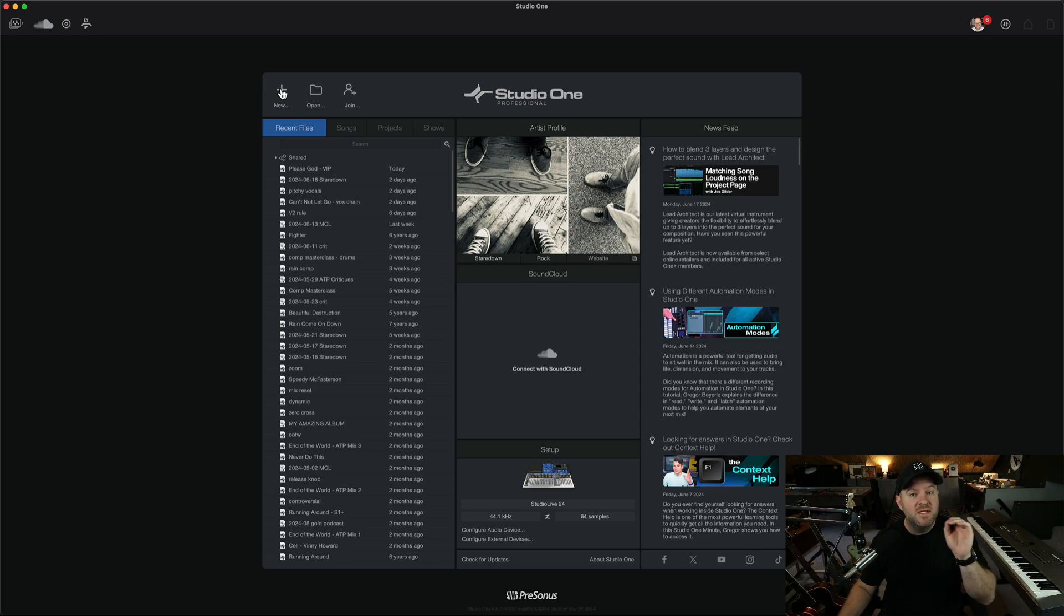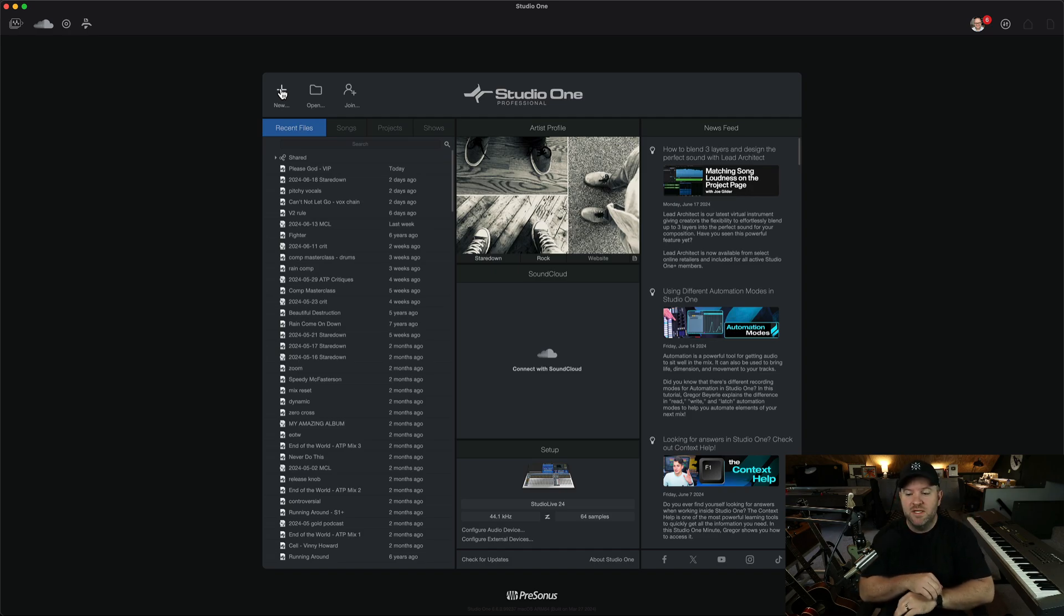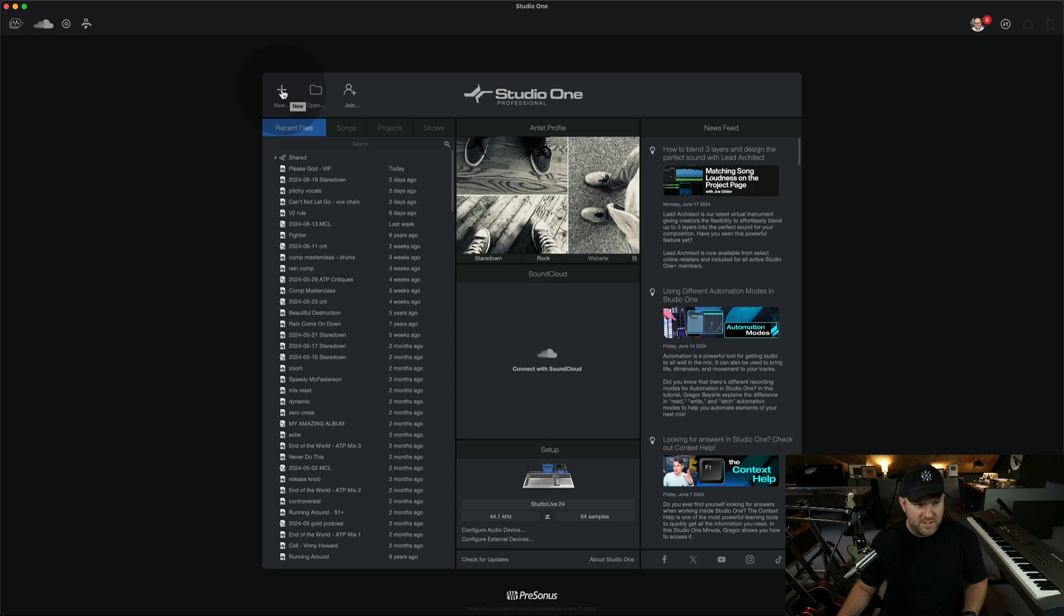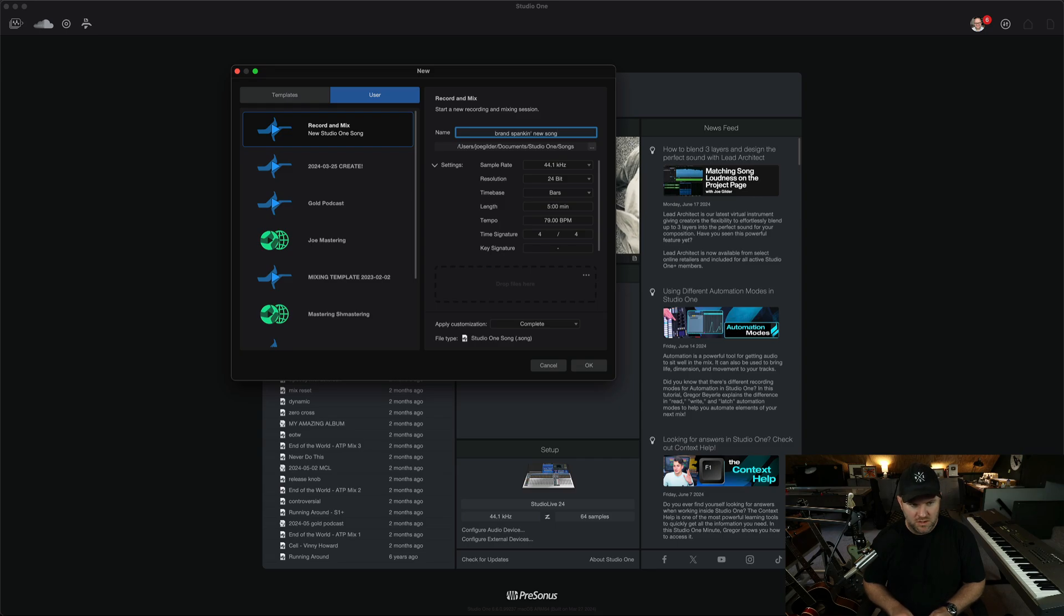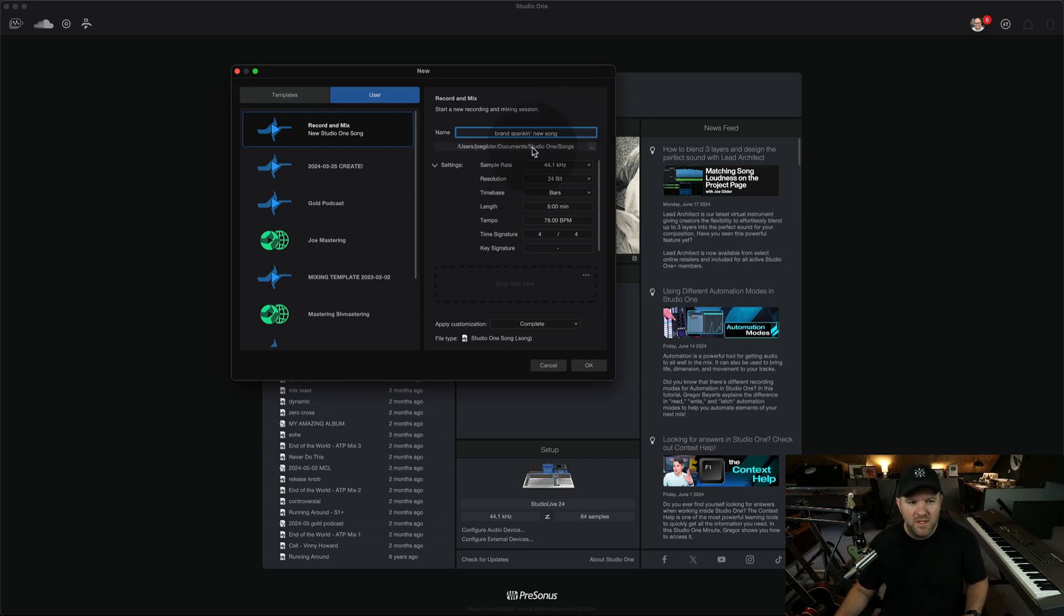So this is the problem I'm trying to solve, is you being confused about where all your files go, okay? So first thing, let's create a new song. We'll call this brand spanking new song. The first thing we can do, in case you didn't know,